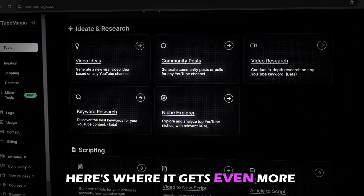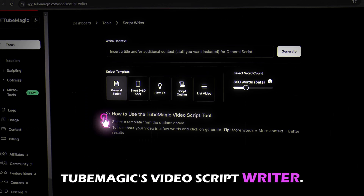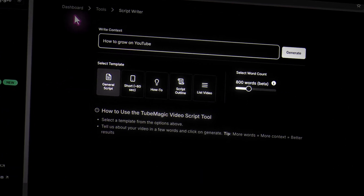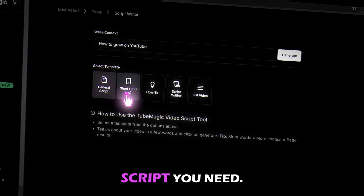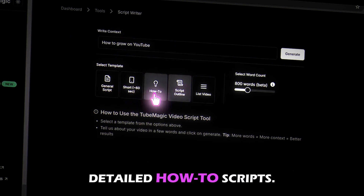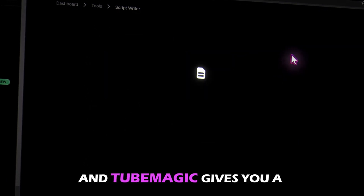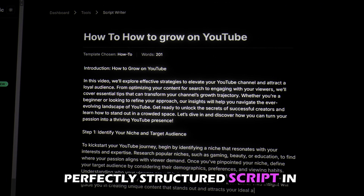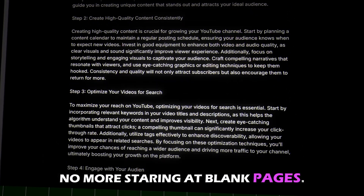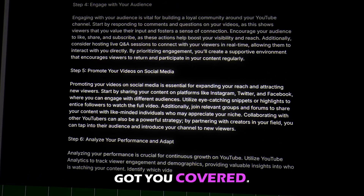Here's where it gets even more exciting: Tube Magic's video script writer. You give it a topic, and you can even choose the type of script you need — long form, YouTube Shorts, or detailed how-to scripts. Tube Magic gives you a perfectly structured script in minutes. No more staring at blank pages. No matter what type of content you're creating, Tube Magic's got you covered.